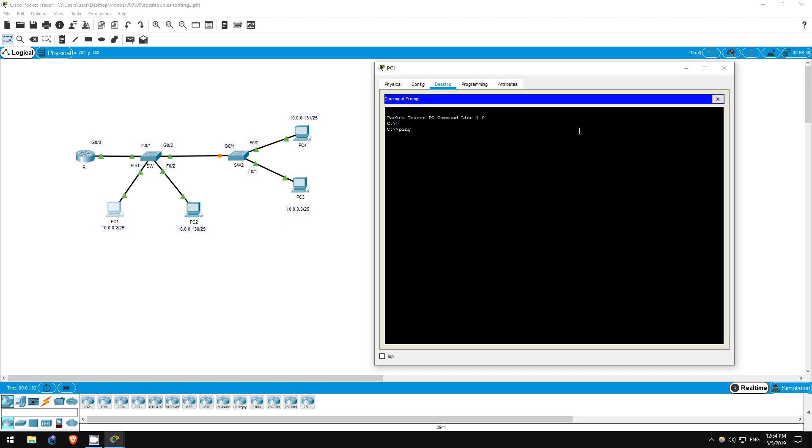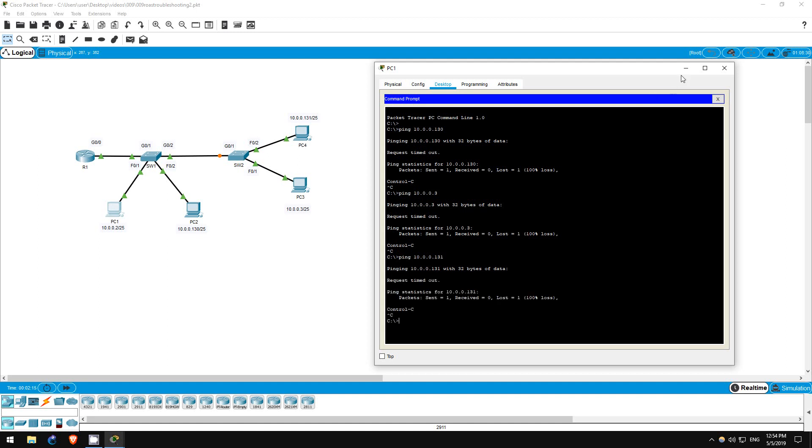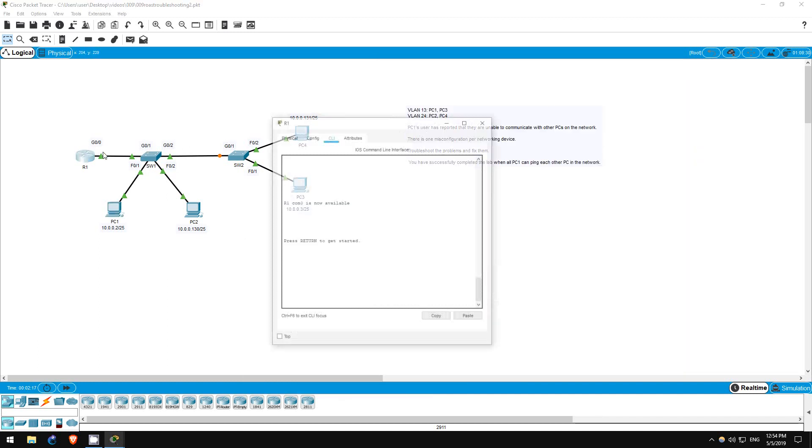Ping PC2, ping 10.0.0.130. Doesn't work. Ping PC3, ping 10.0.0.3. Doesn't work. Ping PC4, ping 10.0.0.131. Doesn't work. Okay, so let's fix the problem on R1 first.